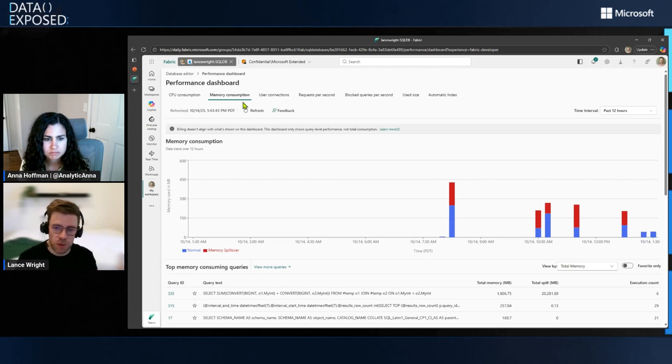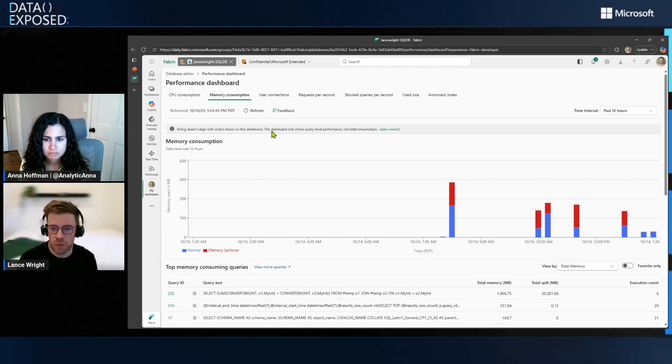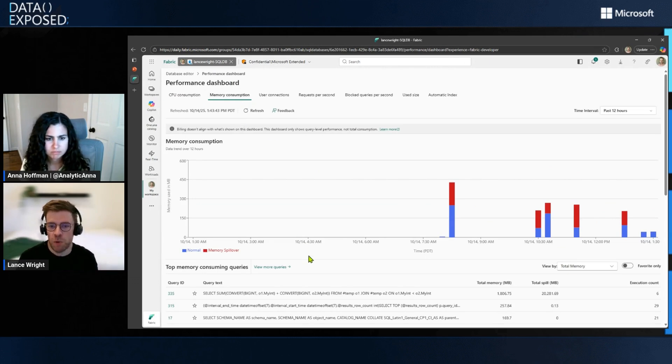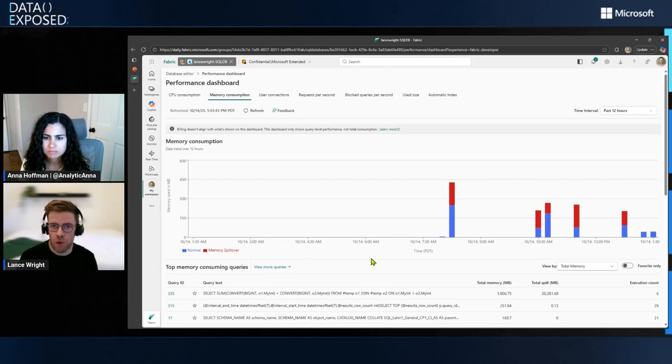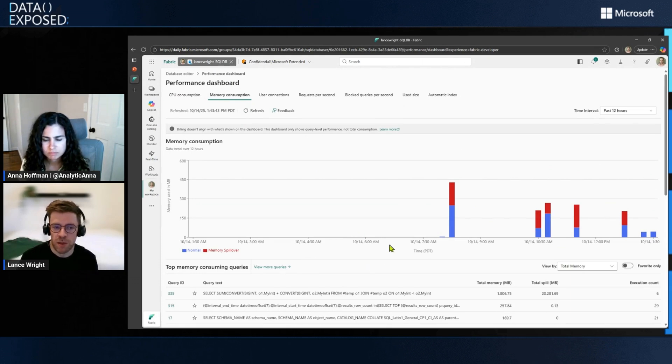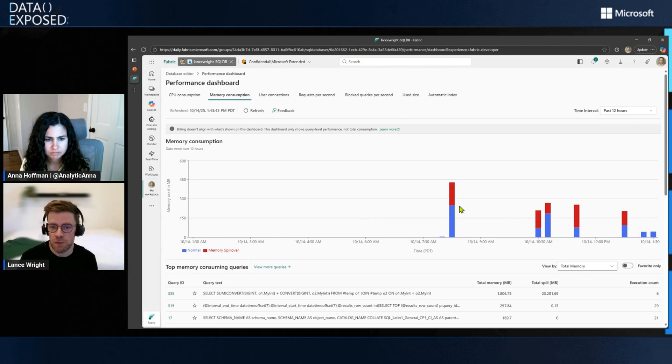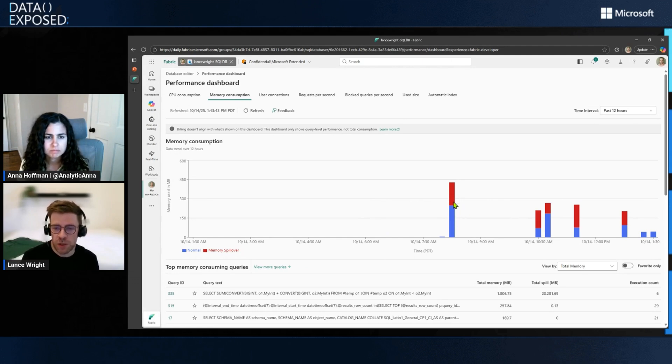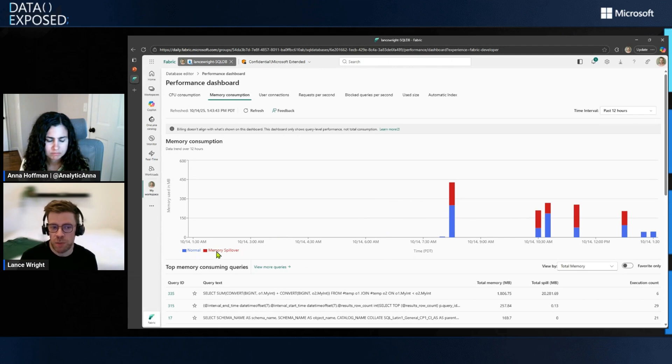But one thing I did want to highlight is the new memory consumption tab that we've added to this dashboard. So just like I showed in the screen snippet in the PowerPoint, here we're looking at all the queries that have been run on my Fabric SQL database and how much memory those queries have consumed over time. And these red bars, as I mentioned earlier, these indicate memory spillover events.